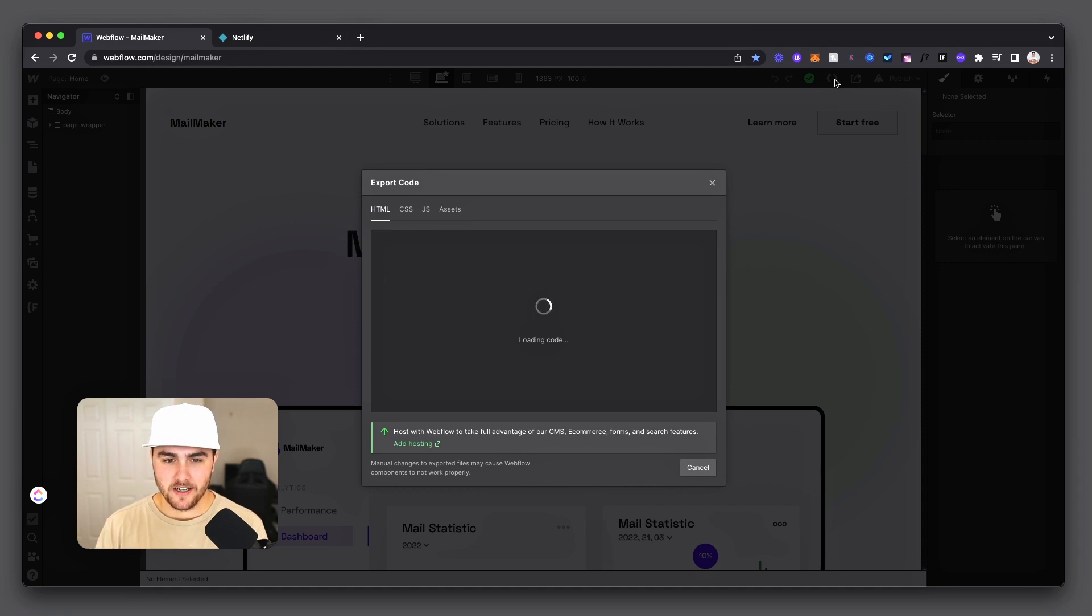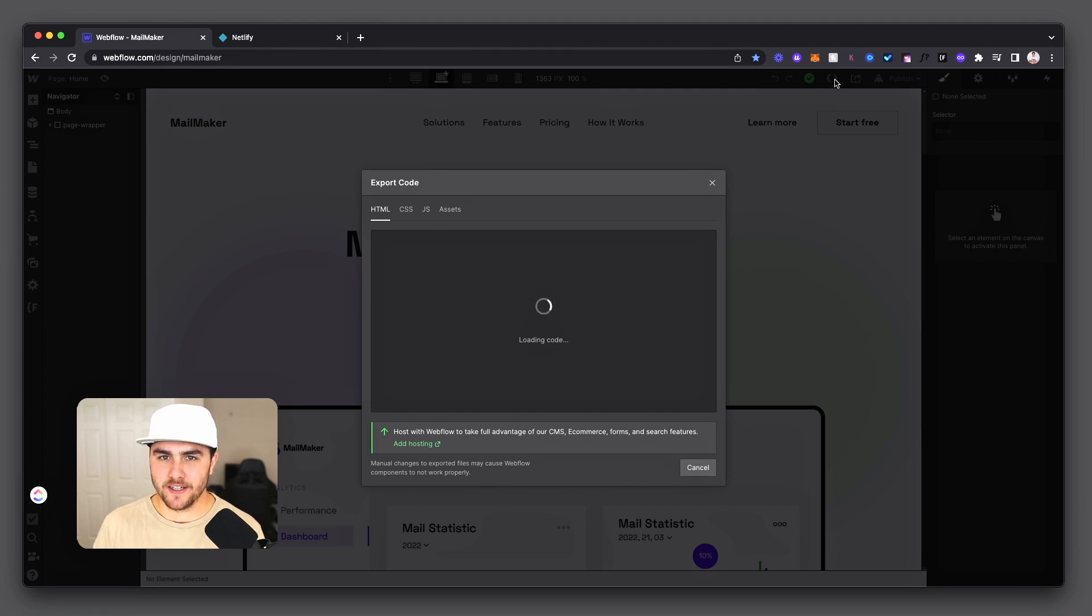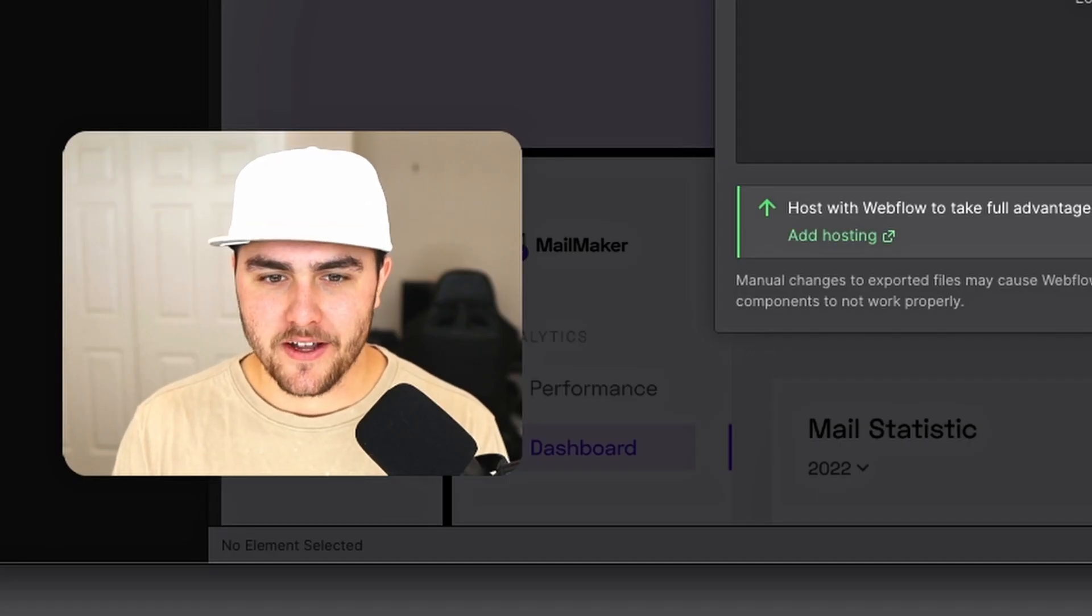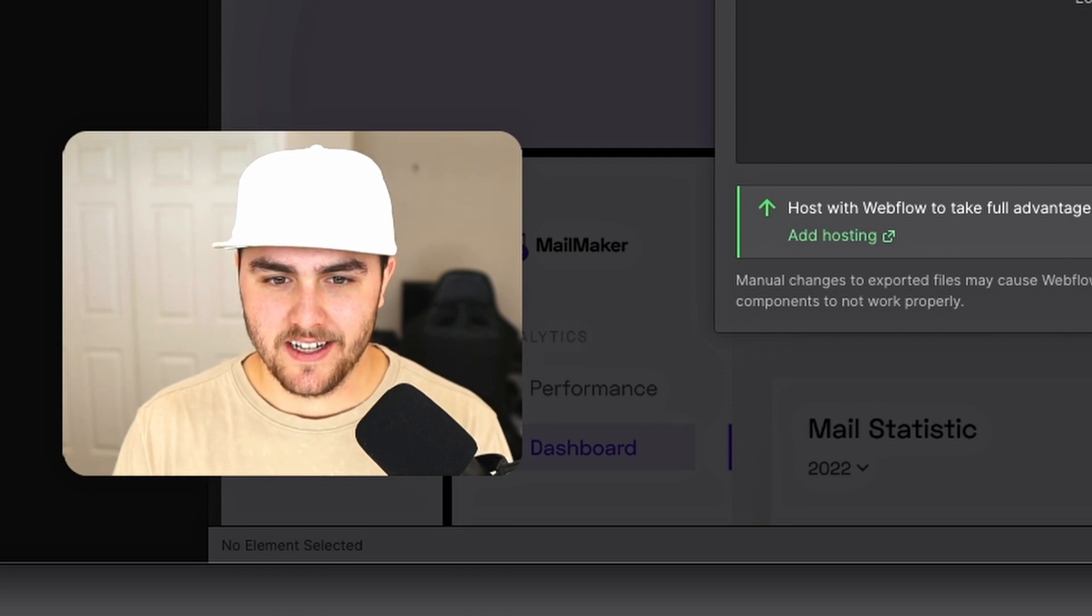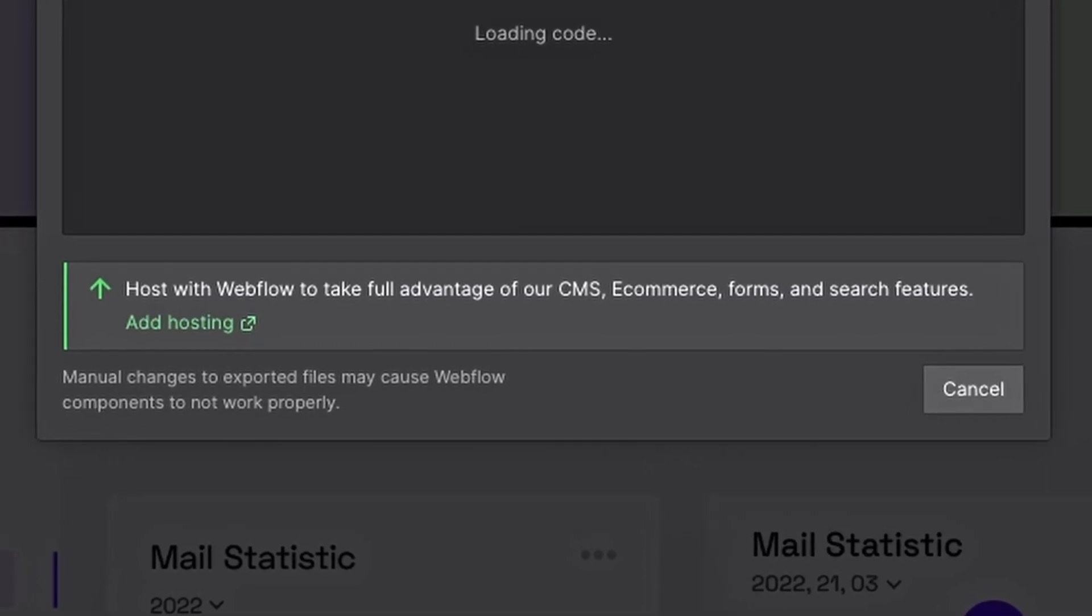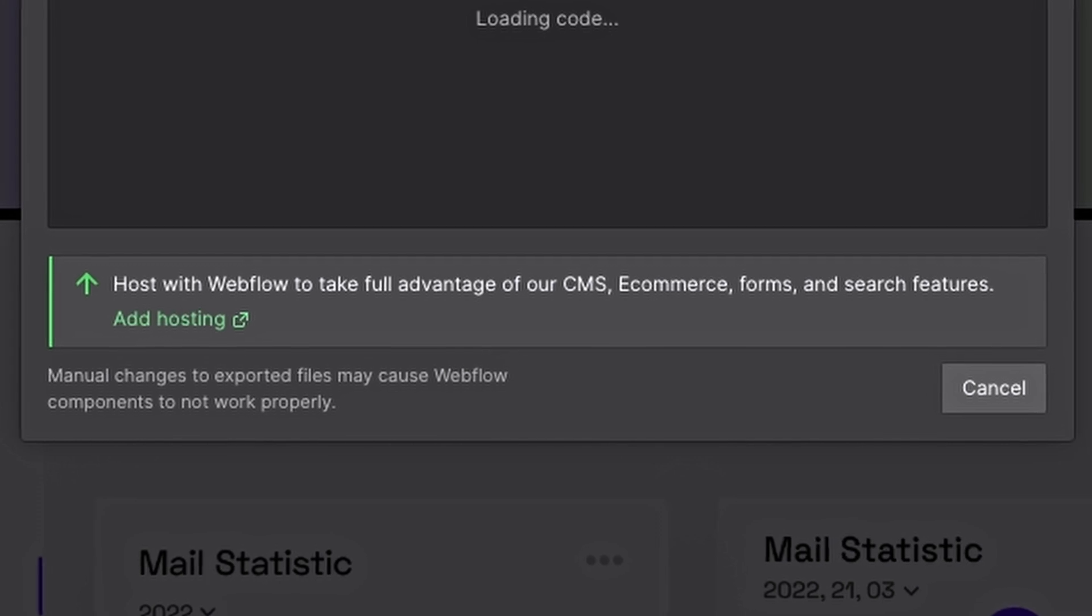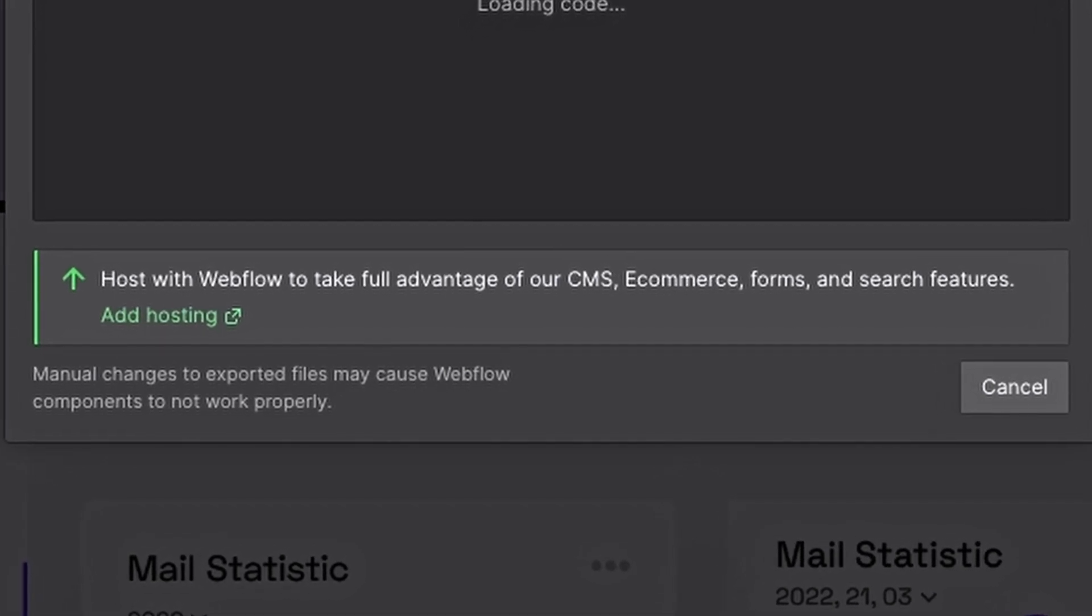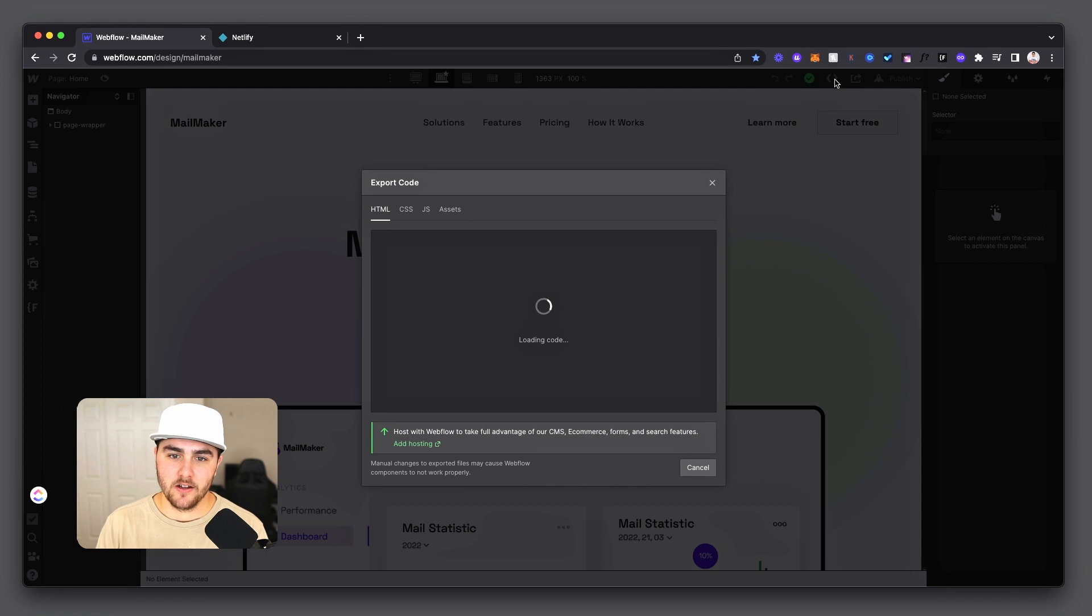What this is going to do is it's going to compile all the code for your site so that you can export it and then take that code and host it wherever you want to. And I'm going to show you where I like to host my code for simple sites like this. Now do keep in mind that this isn't going to retain any functionality if you're using the Webflow CMS or Webflow e-commerce. This is just for basic static websites.